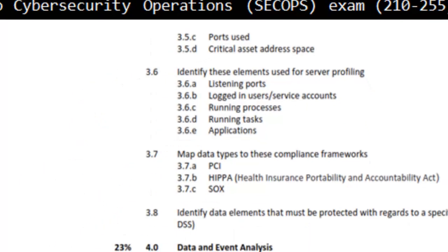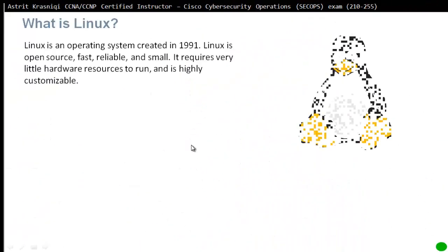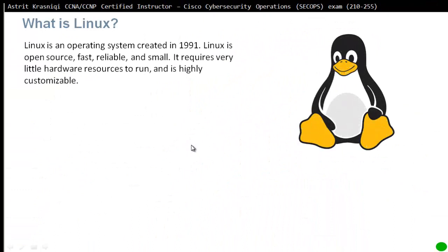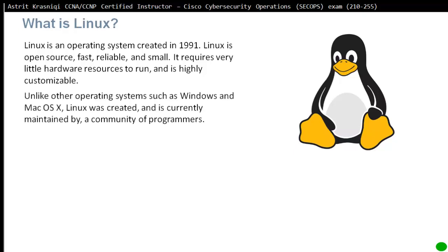So what is Linux? Linux is an operating system that's been created in 1991. Linux is open source, fast, reliable and small. It requires very little hardware resources to run and it's highly customizable. Very popular because it needs very few resources and you can make your own.